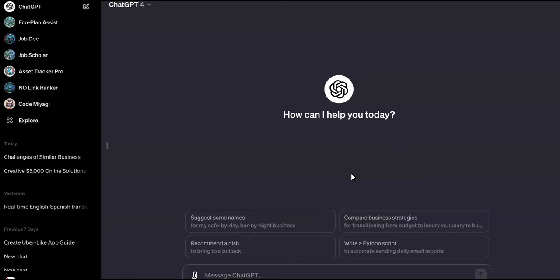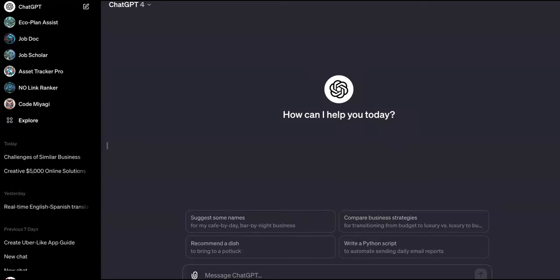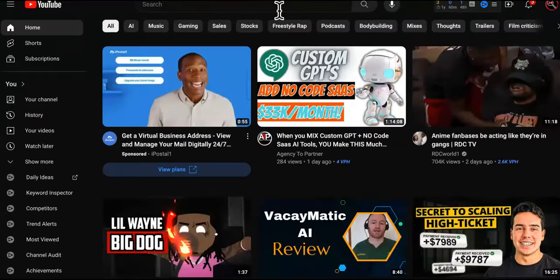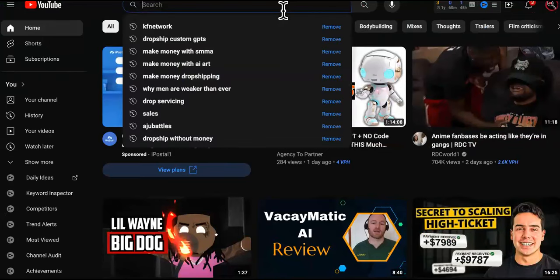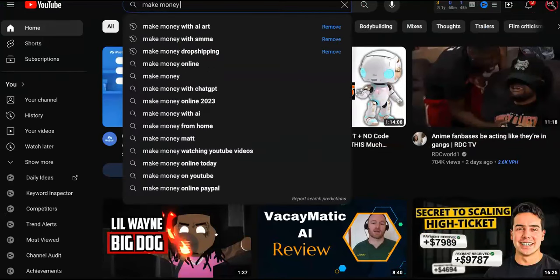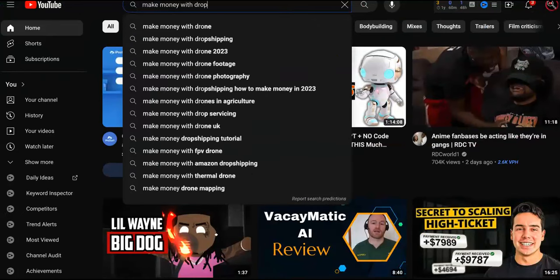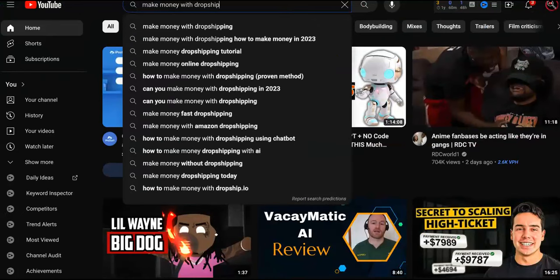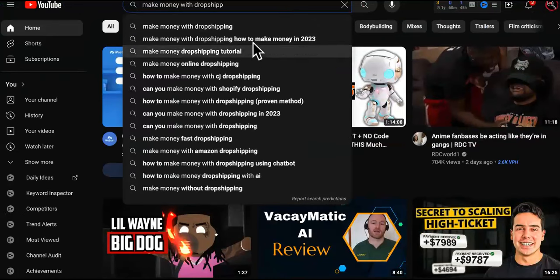You want to feed as much information into your custom GPT as you possibly can about drop shipping. So we're going to come over here to YouTube and then we're going to use some custom actions to make sure it's hands-off. We're going to type in 'make money with drop shipping' or maybe first get the tutorials.